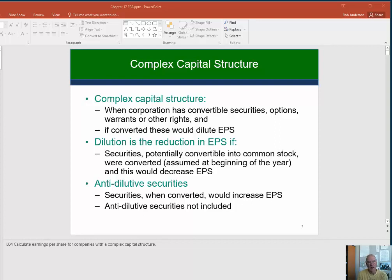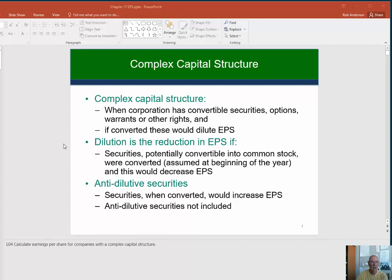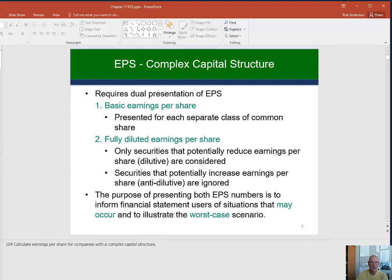One thing you need to realize about diluted EPS — fully diluted EPS — is that it is an imaginary number. It did not really happen. We're just saying, what if? The reason we do this is that shareholders might want to know how low EPS would go if these convertible securities were actually exercised. So we have to calculate this. It's required under IFRS.